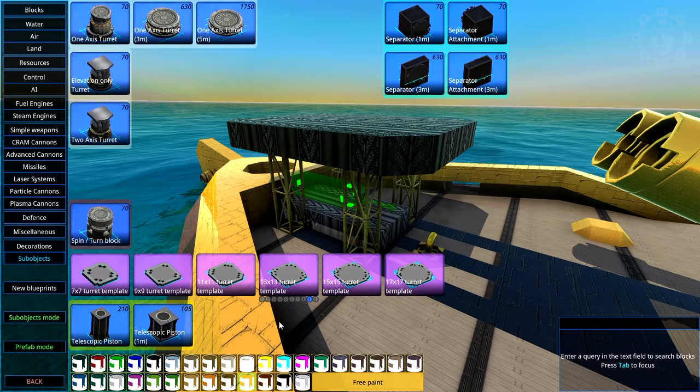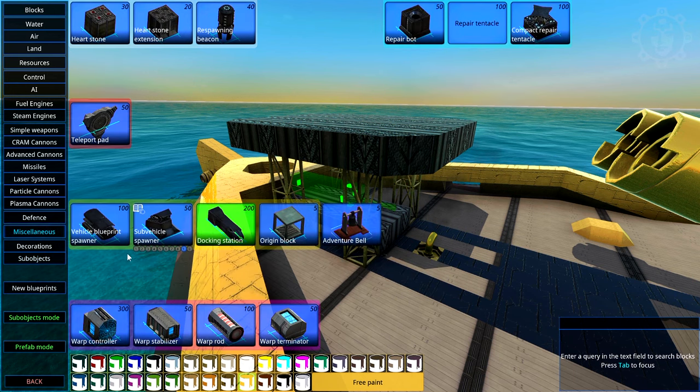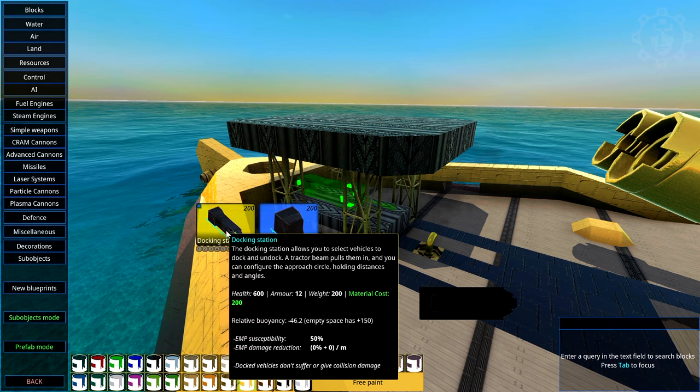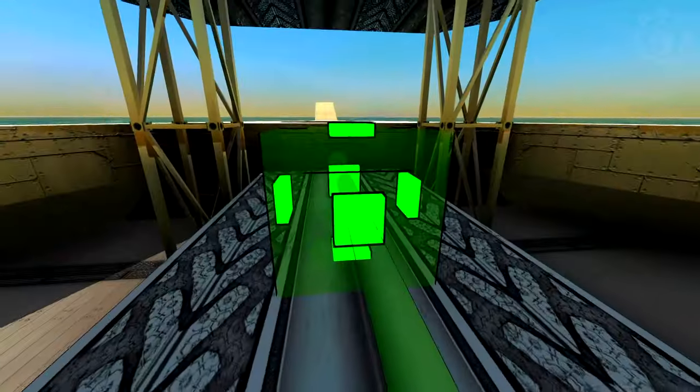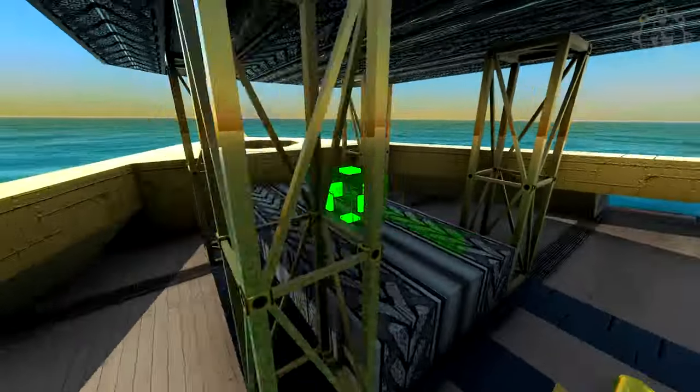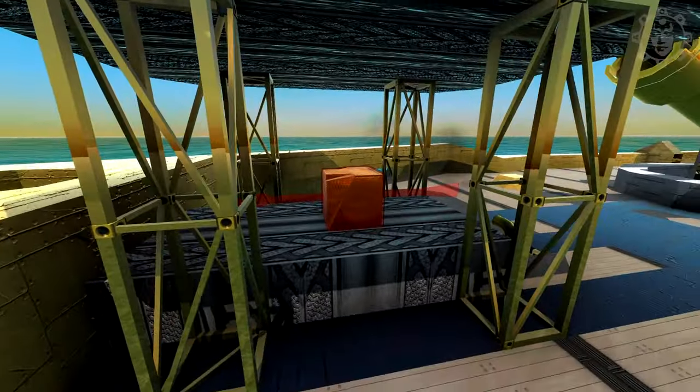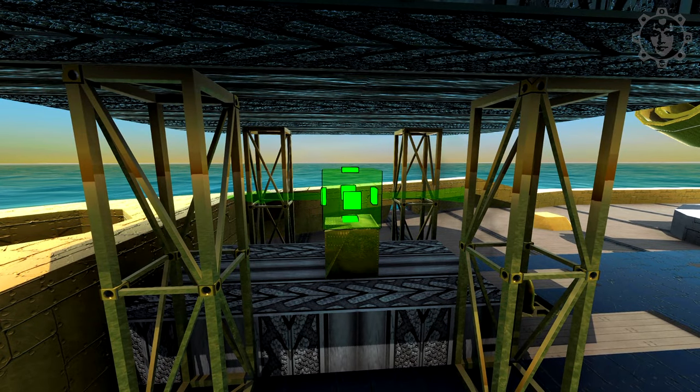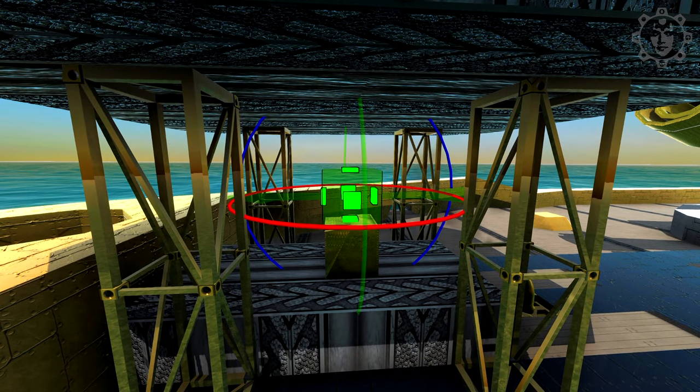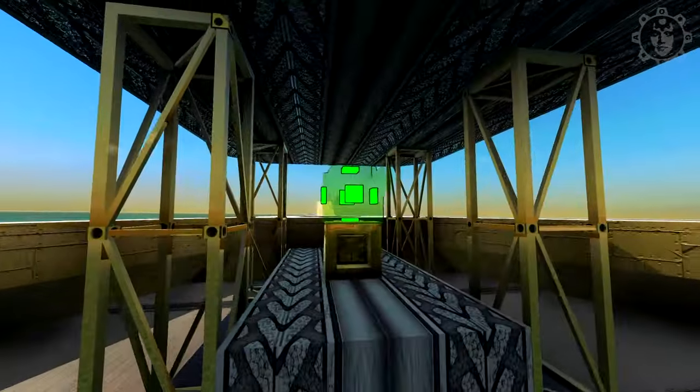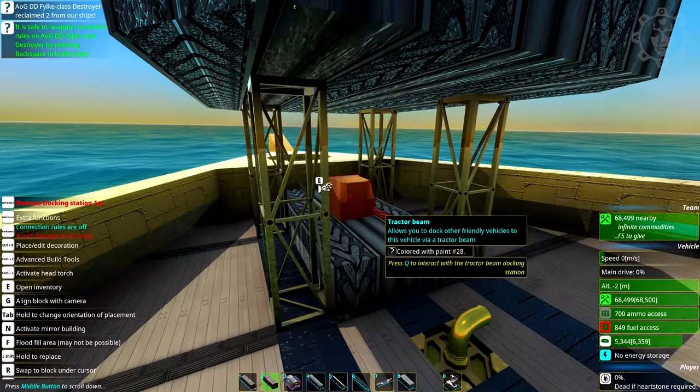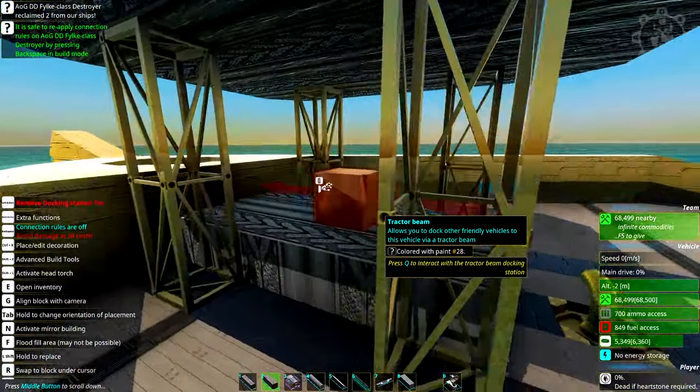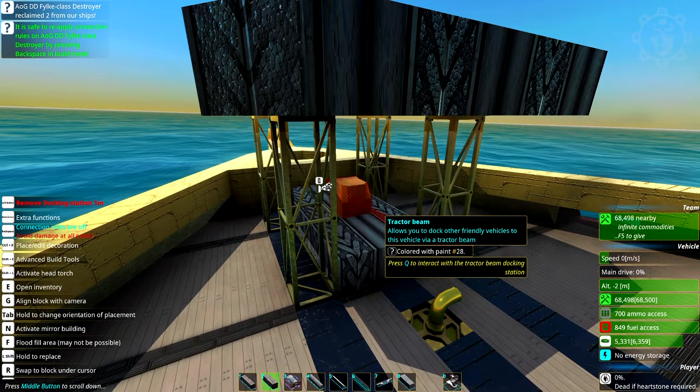The components you need are under MISC. So go down to Miscellaneous and here we got some different things we need. One thing we need is a docking station. We're going to choose the one meter variant because it's a little bit smaller. Now we're going to take this docking station and we're going to rotate it so it points upwards. The smaller version just takes less space. That's all it does.